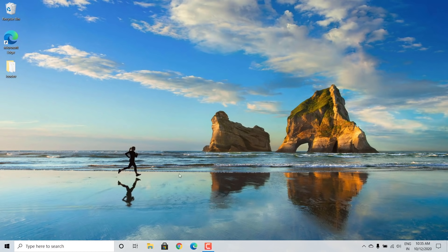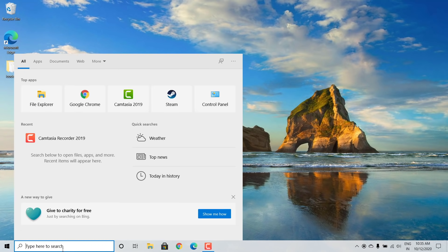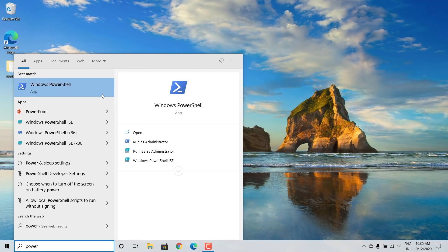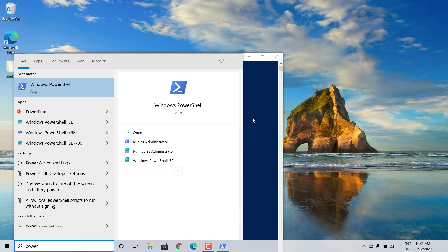So you want to use Chocolatey on your Windows system? That's great — it's actually super easy to do. Go ahead and search for PowerShell. Once you find it, make sure you right-click on it and open it up with administrative privileges.